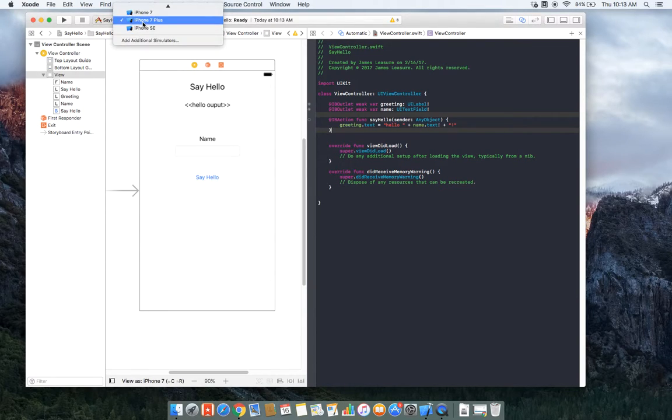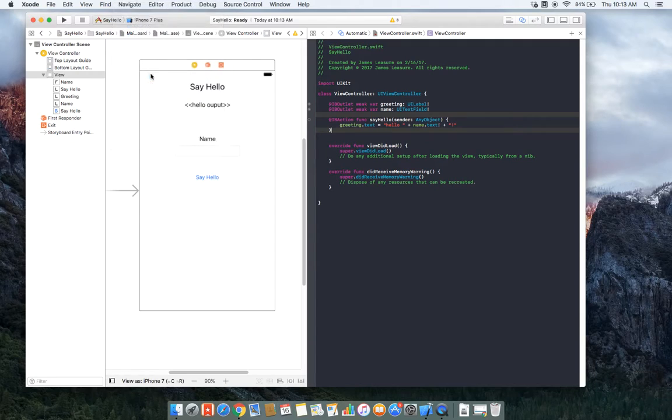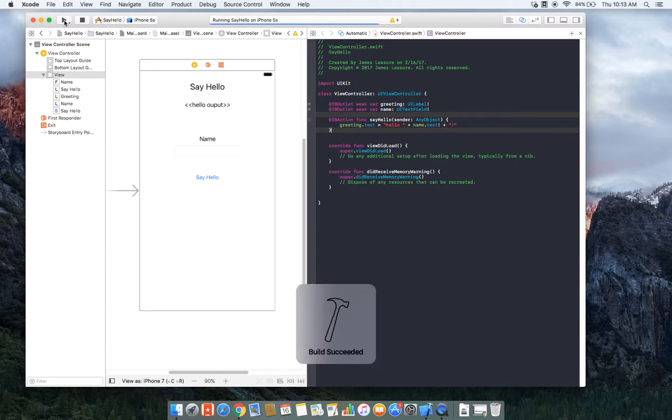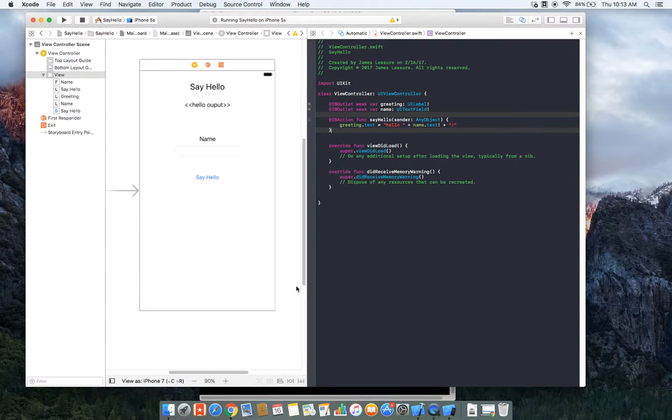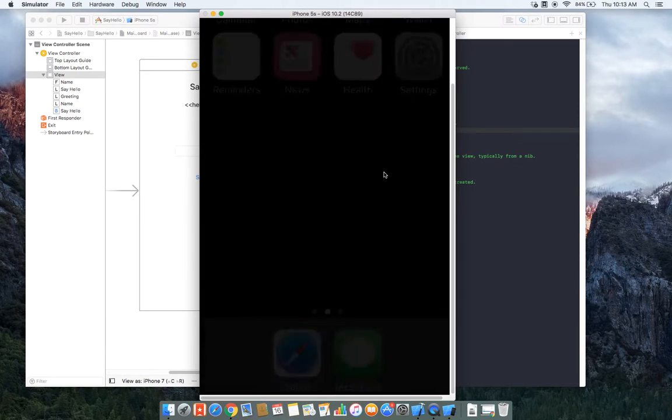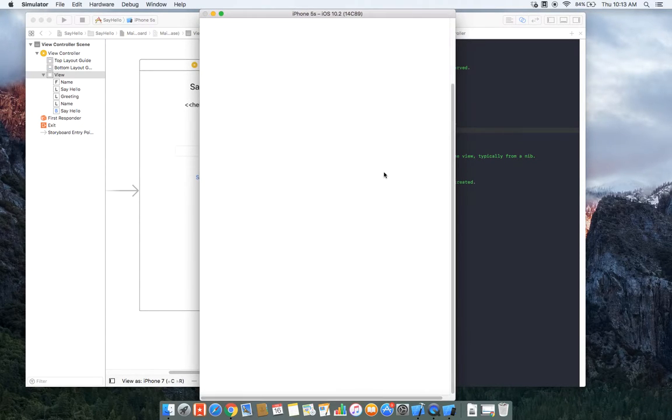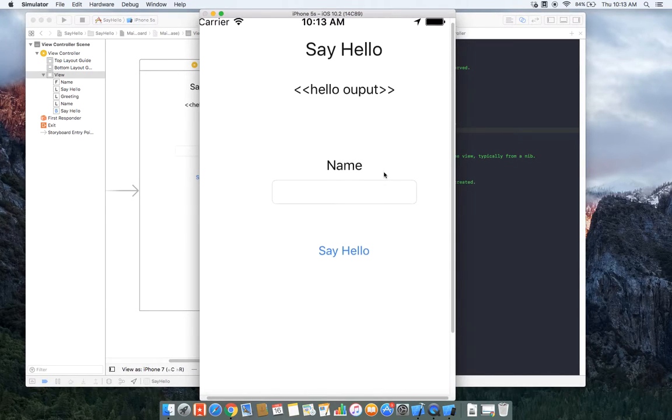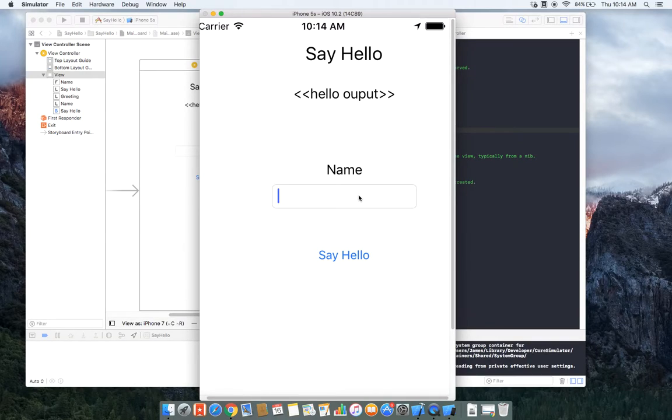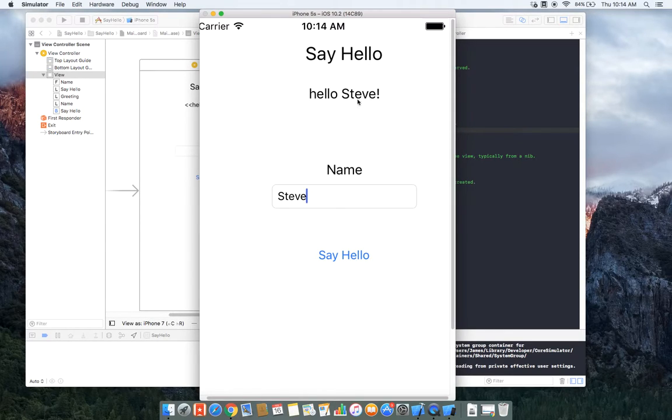We'll wait while our iPhone simulator fires up. Okay, and here's our app. So enter a name, and click say hello just like a user would be pressing on it, and it outputs hello Steve.